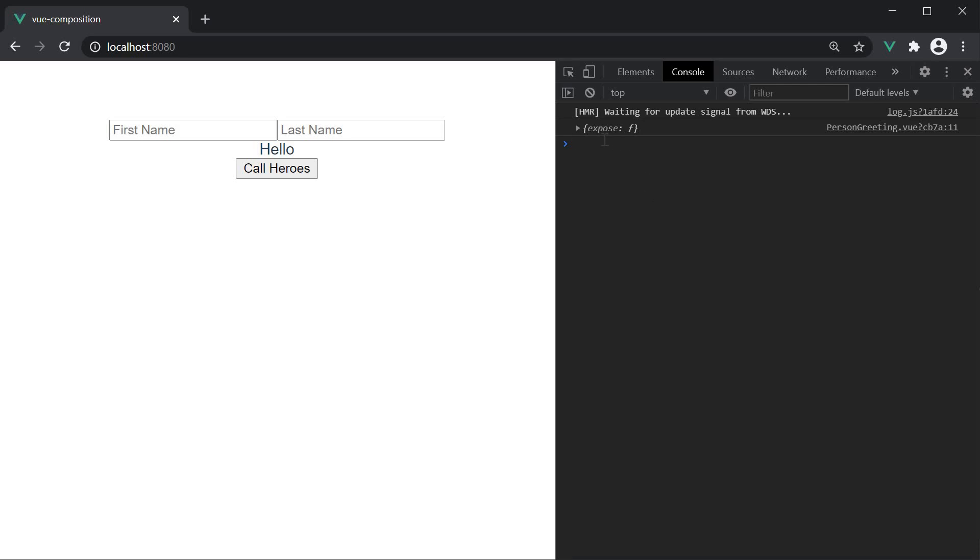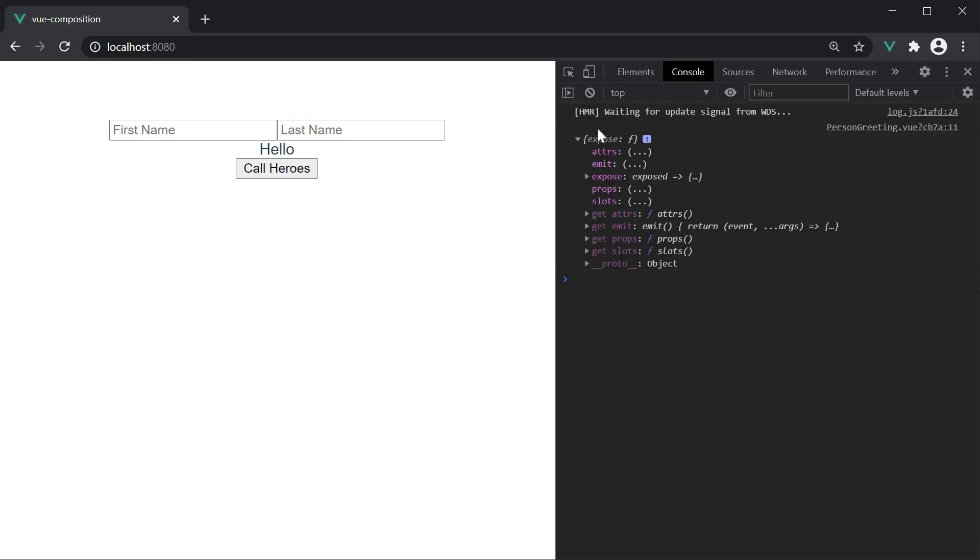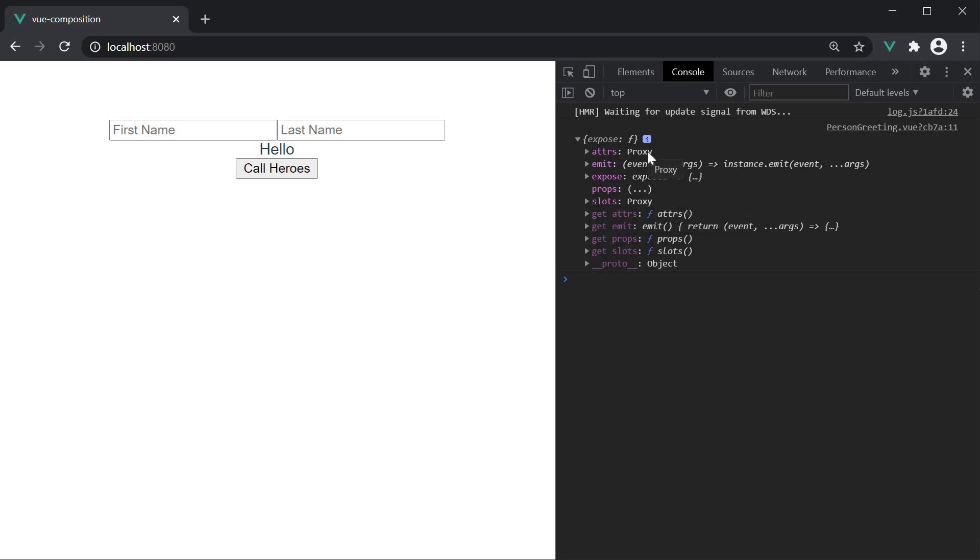But coming back to the context object if I expand it you can see that we have emit, slots, and attributes. We have previously learned about all of them so I will leave it for you guys to experiment with. But definitely something I wanted to bring to your attention.